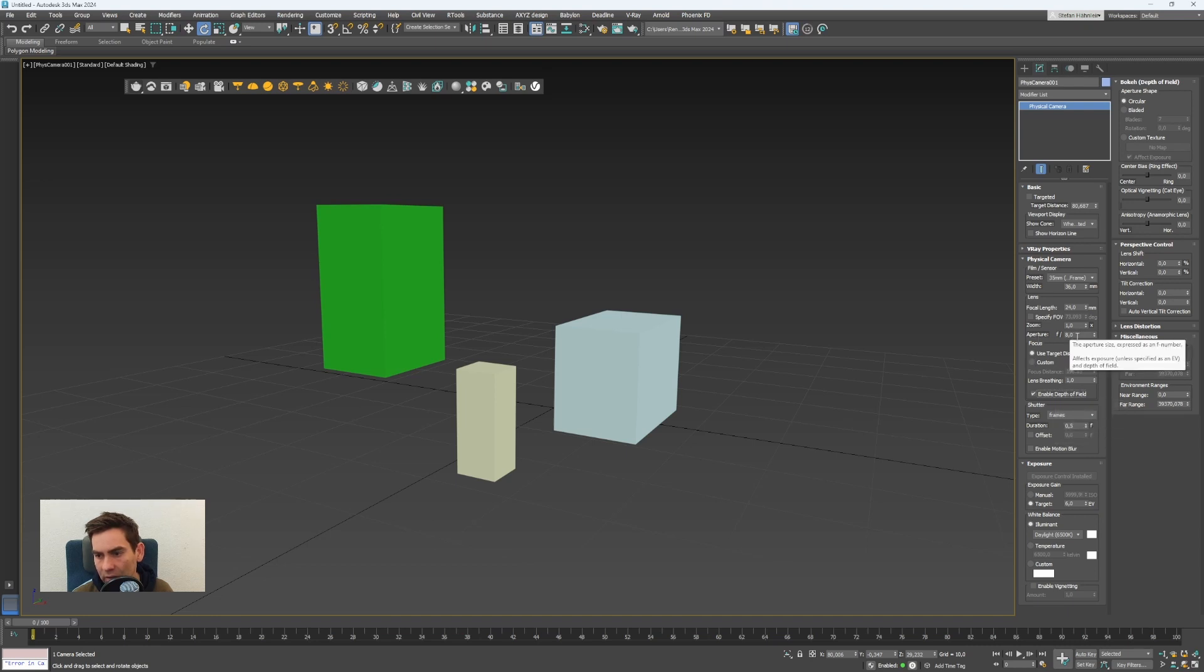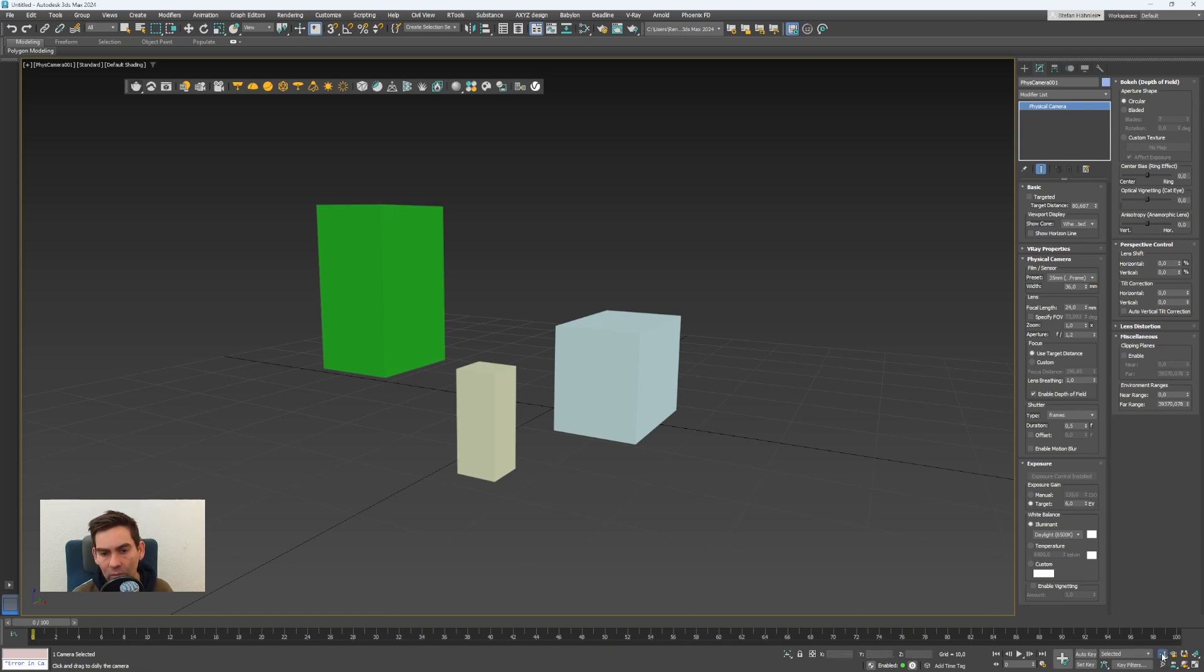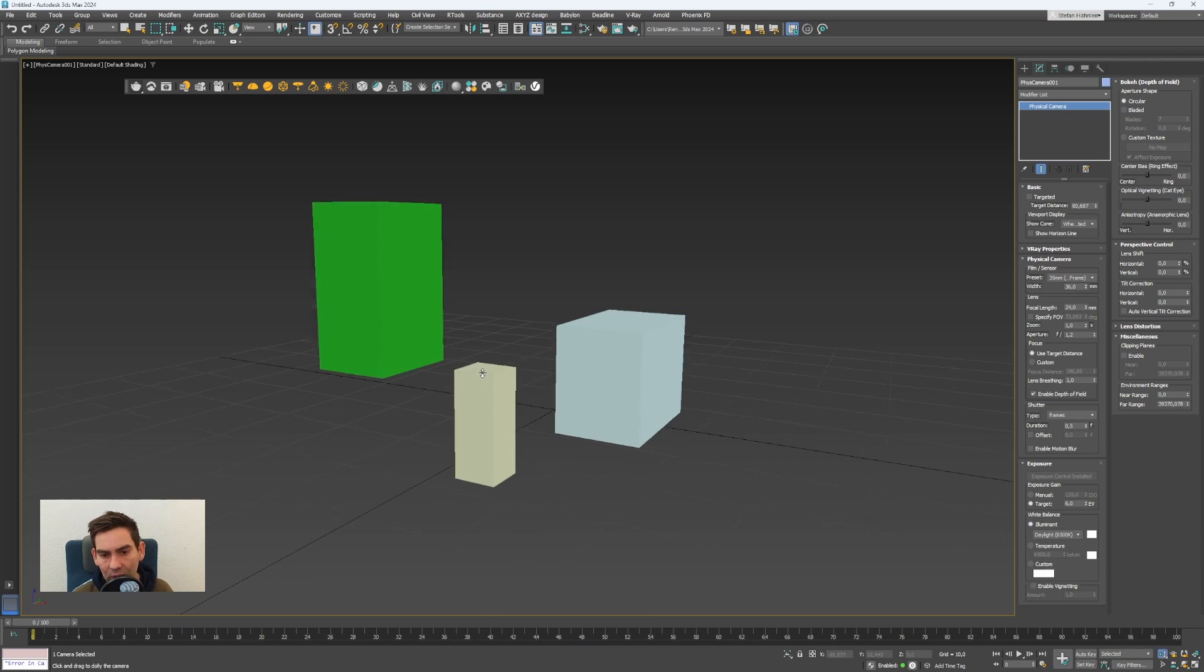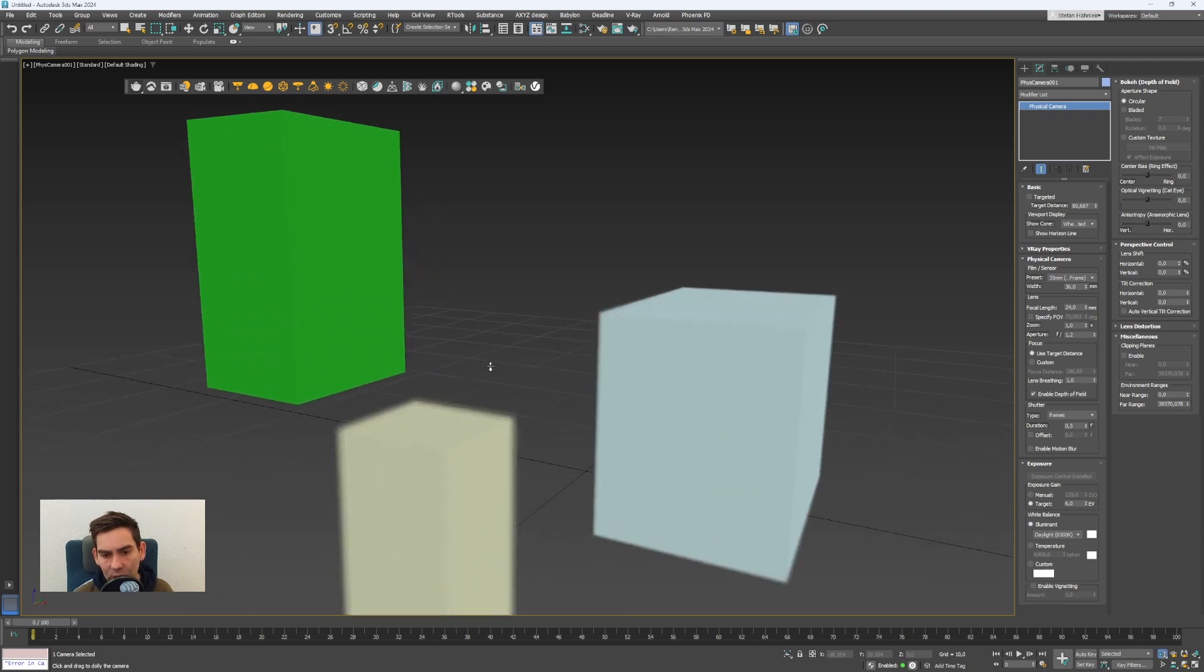If I set it maybe to 1.2 that's a bigger aperture so the lens is more open and the effect will be stronger. If I go now a bit closer or I can also change the focal length.